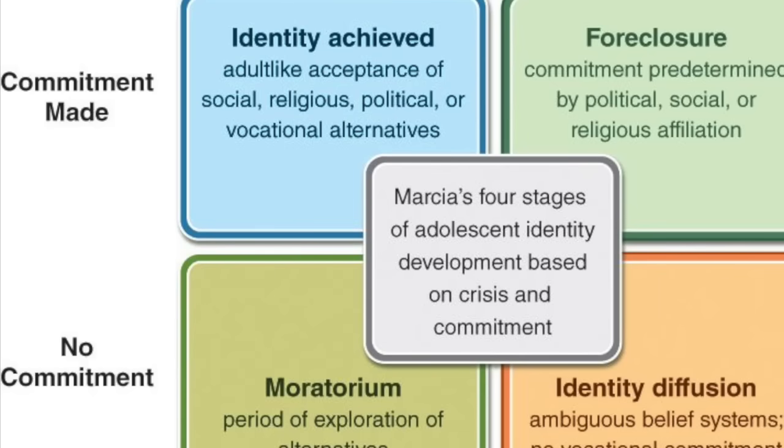As Marsha put his theory to the test in semi-structured interviews that would explore the extent to which individuals explored and committed to different life areas, generally revolving around ideology and occupation, four identity statuses, or types, emerged.